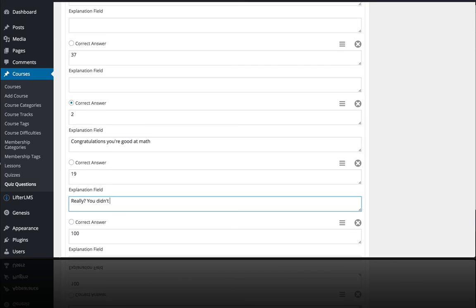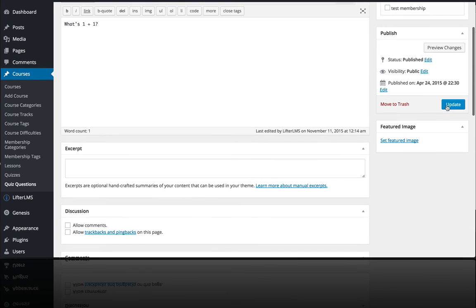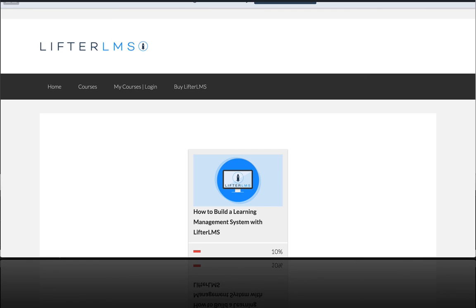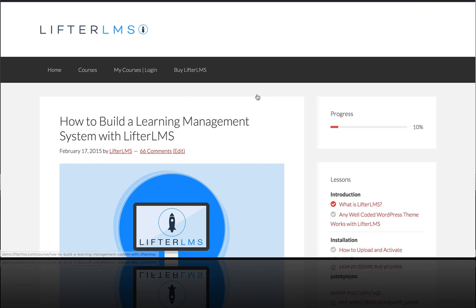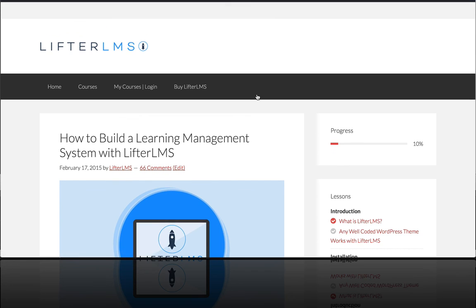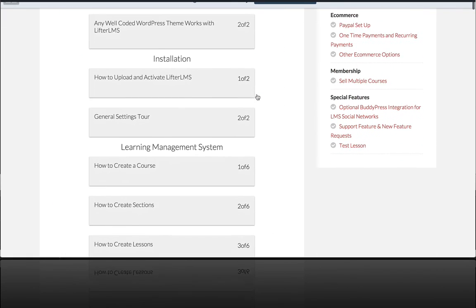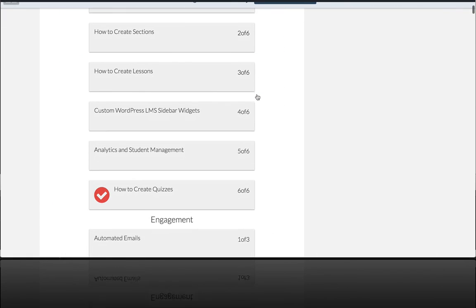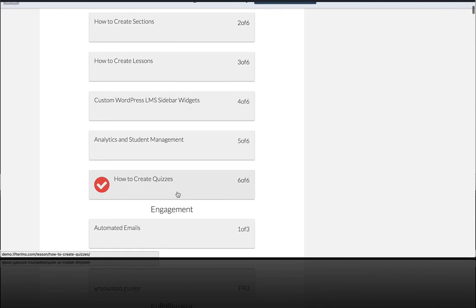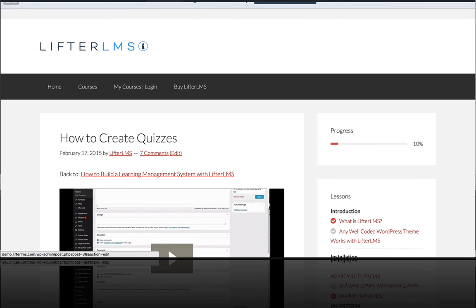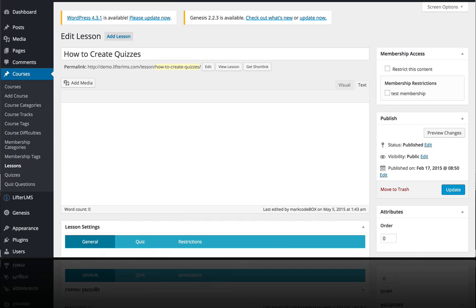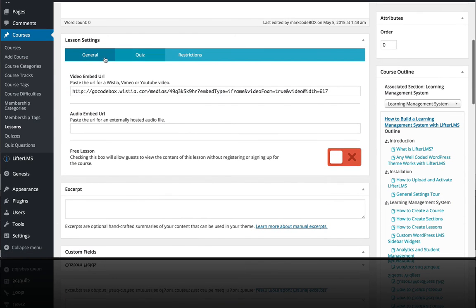I could display a different message. I'm going to hit update. The last thing you want to consider when creating your quiz is it needs to be assigned to a specific lesson. So if I go here to this lesson where we've got this quiz and I edit the lesson,